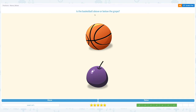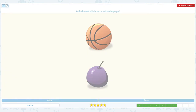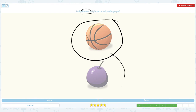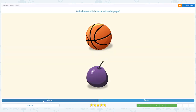Awesome! Is the basketball above or below the grape? Click scratch pad and circle the important keyword. Basketball is the main object — is this above the grape or below the grape? Do I see anything below the grape? No, so the basketball is above the grape. The answer is above. Close scratch pad and choose the right answer: above.